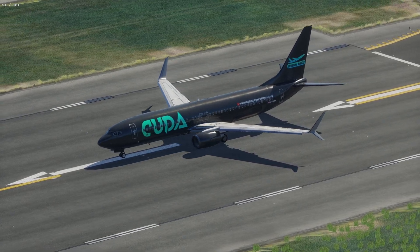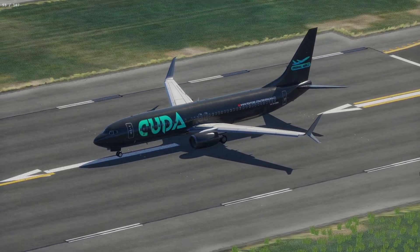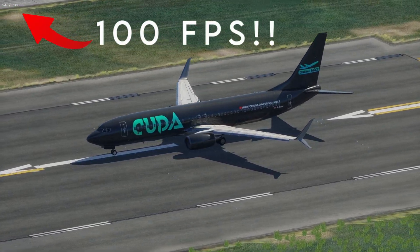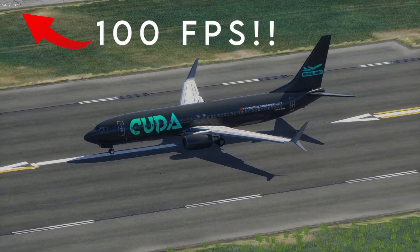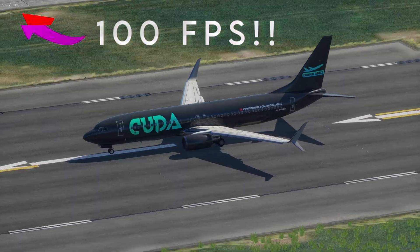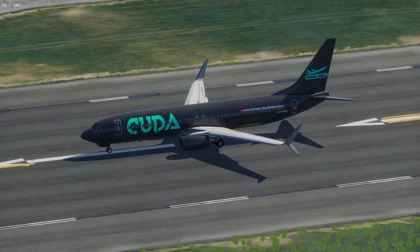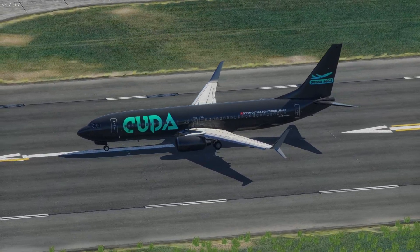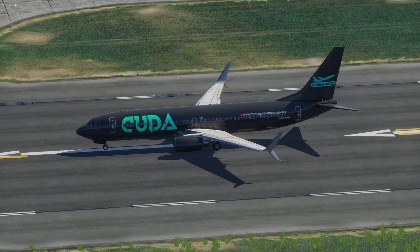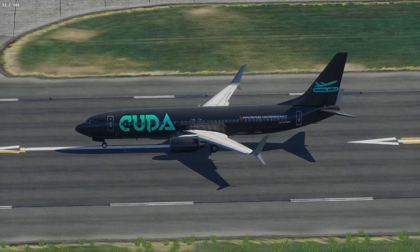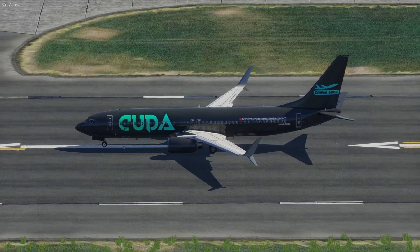One thing we've always wanted in X-Plane is frame generation, and now we have a method of doing so. I'm going to show you exactly how to do it today and almost double or triple your FPS in X-Plane.